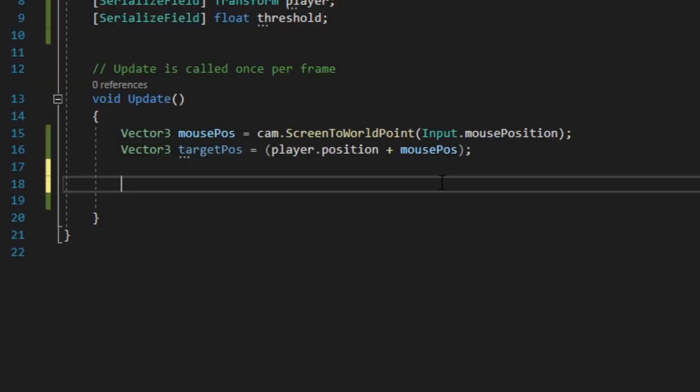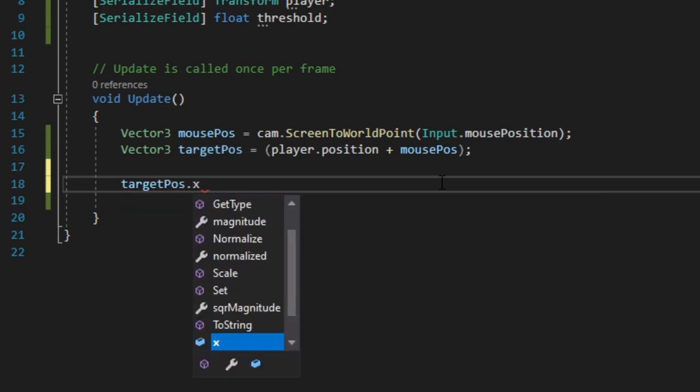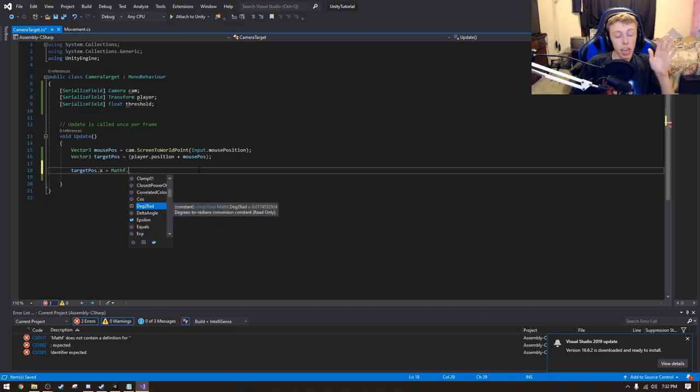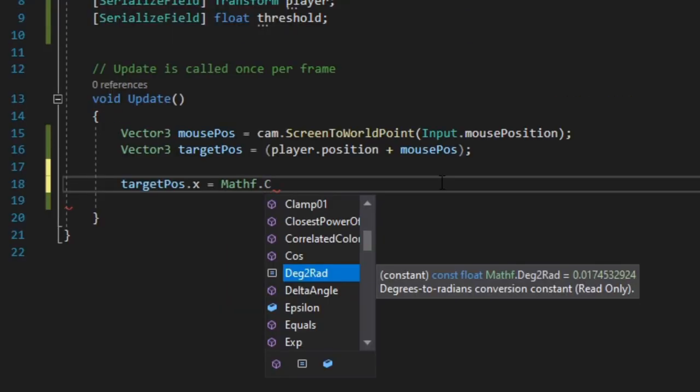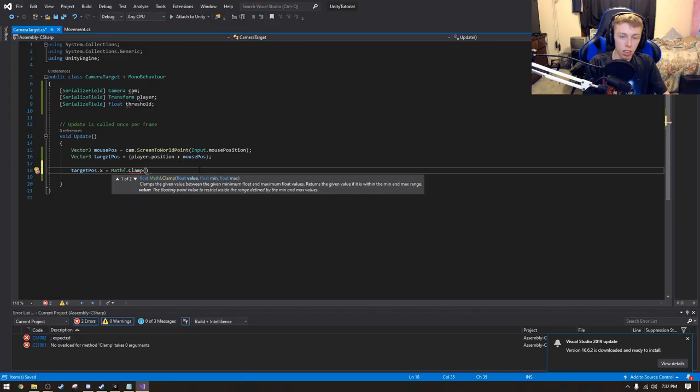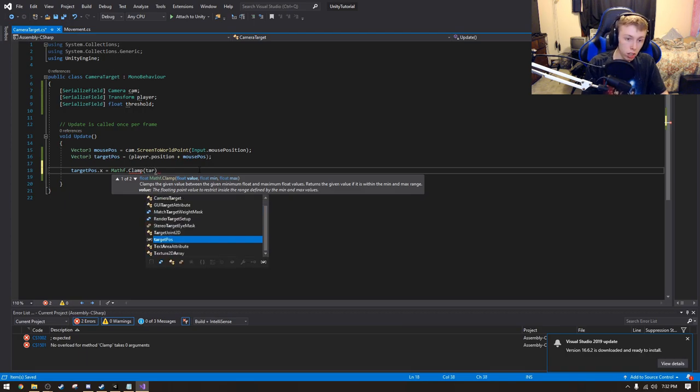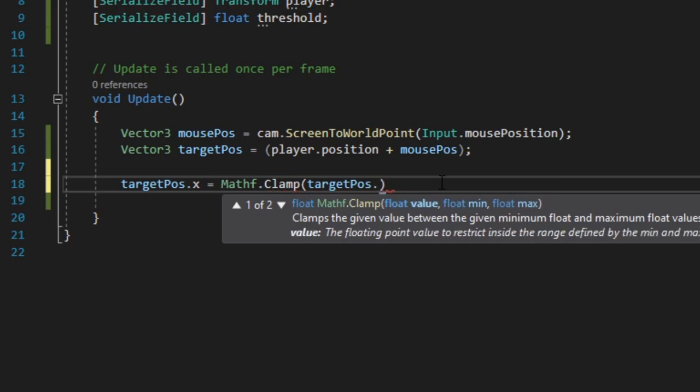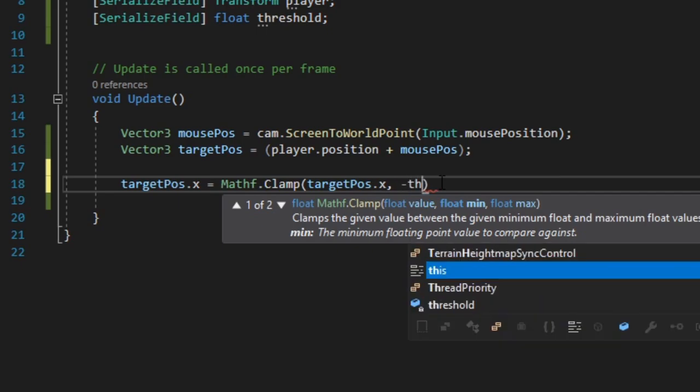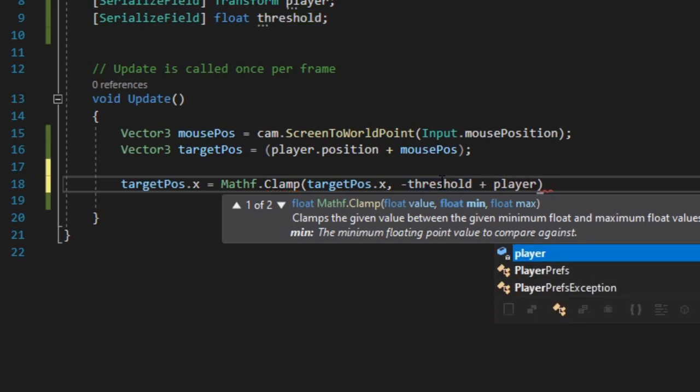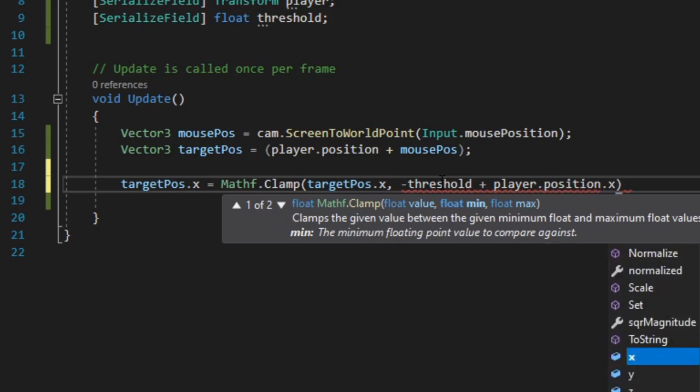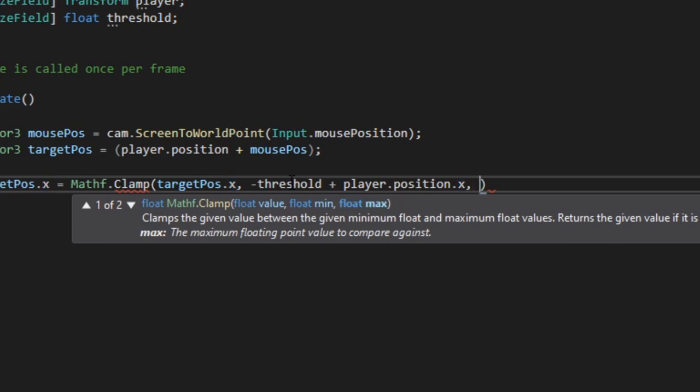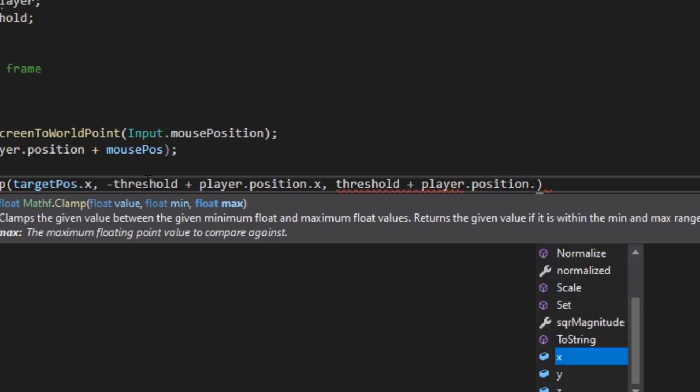So what we're going to do now is, underneath this, we want to do targetPos.x is equal to Mathf. Now Mathf is a fantastic function. Thank you to whoever created Mathf. It is very fantastic. It has a bunch of different things that you can do with it. And in this case, we're going to be using the clamp function. And then what this does is it constrains a value to a certain threshold, and it's very useful. So we're going to be doing the targetPos.x, and then we have to do the opposite of the threshold. I'll explain that here in two seconds, but let's just finish typing this out here, and then I'll explain how this all works. But we got to do player position.x, and then you do threshold plus the player position.x.